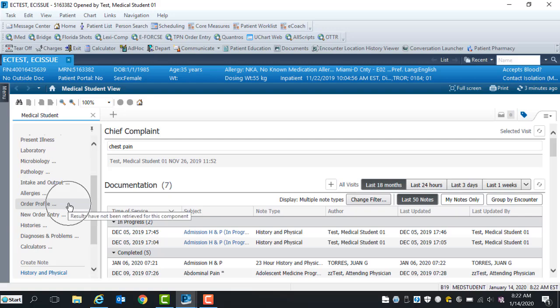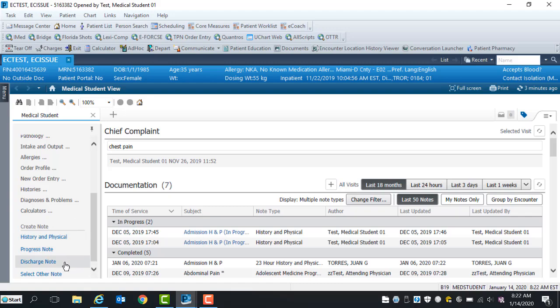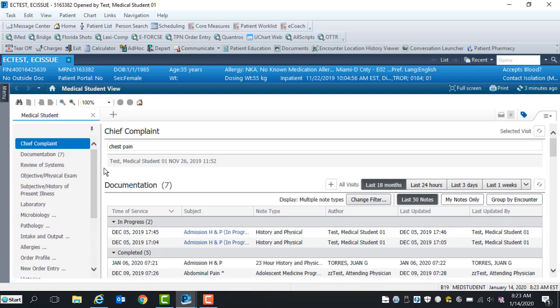Once the different components have been reviewed and completed, you will create a history and physical note upon admission, a daily progress note during the patient's stay, and a discharge note once the patient is ready for discharge. Let's start at the beginning.